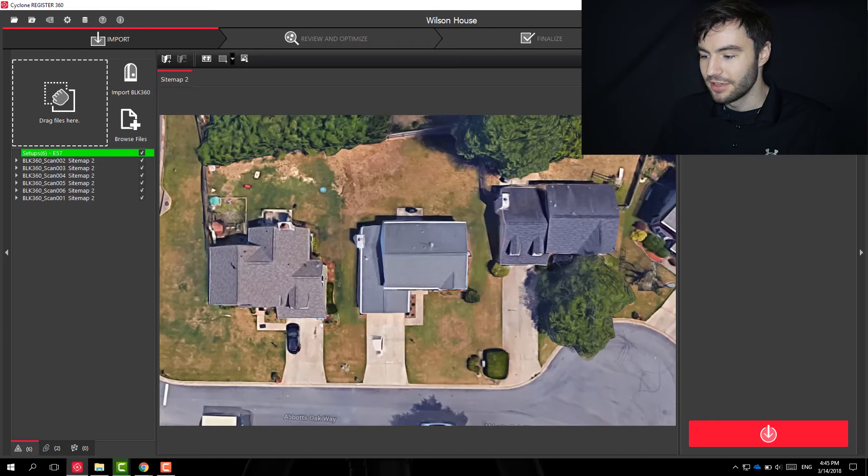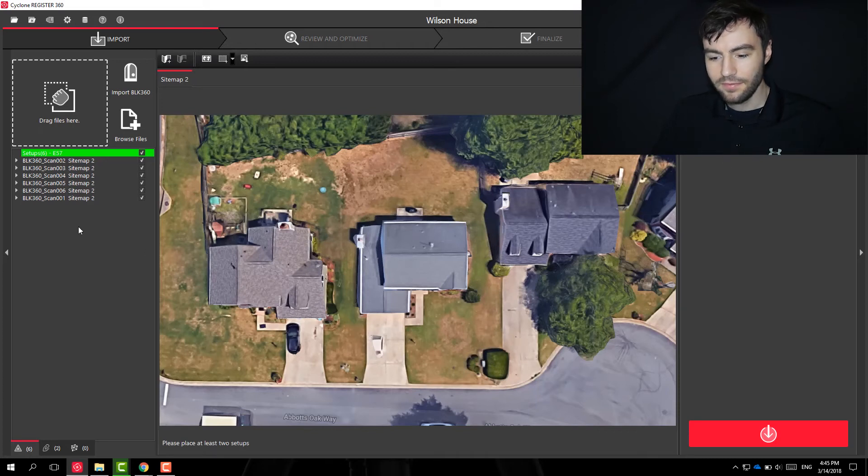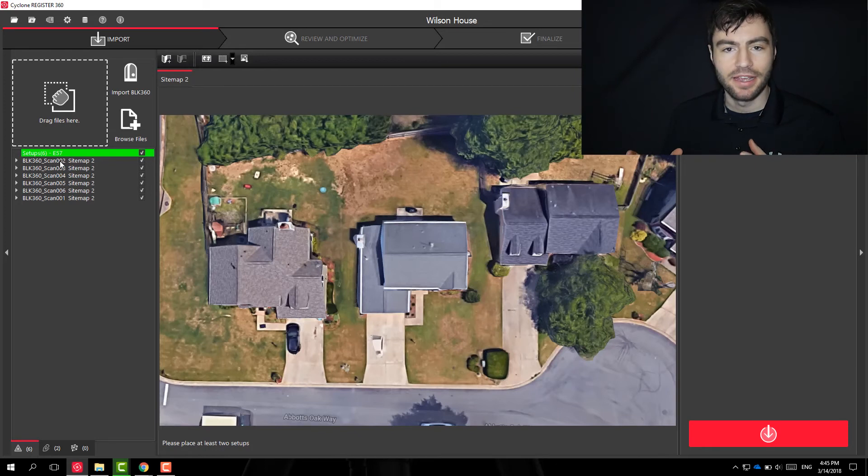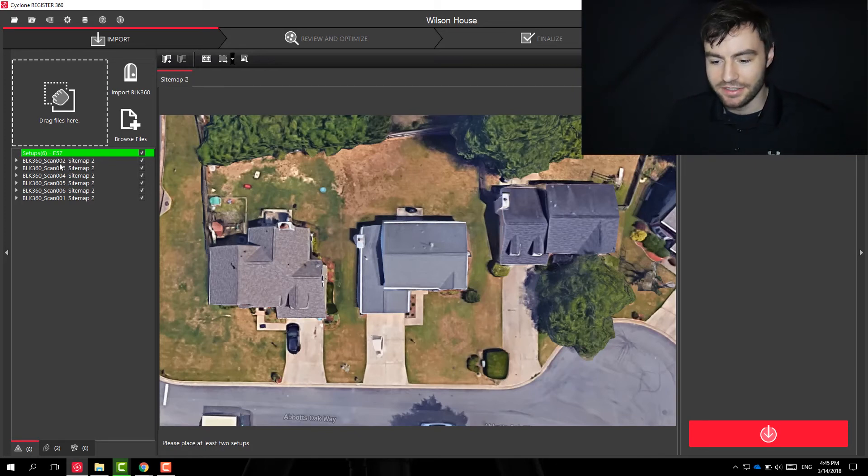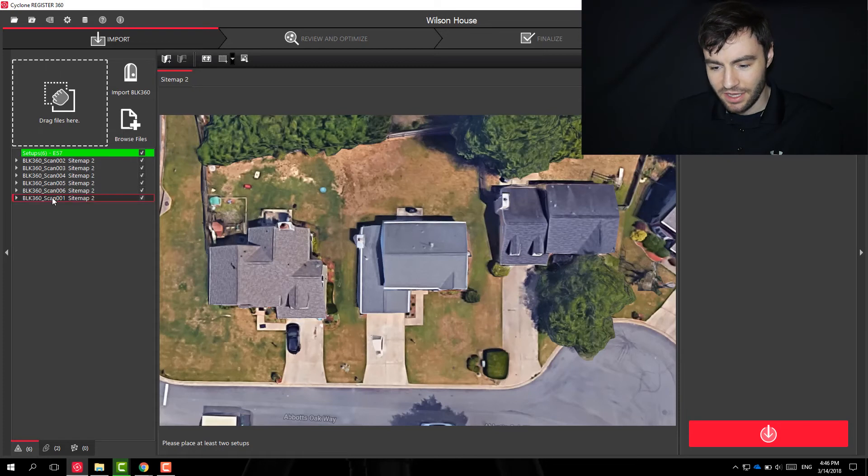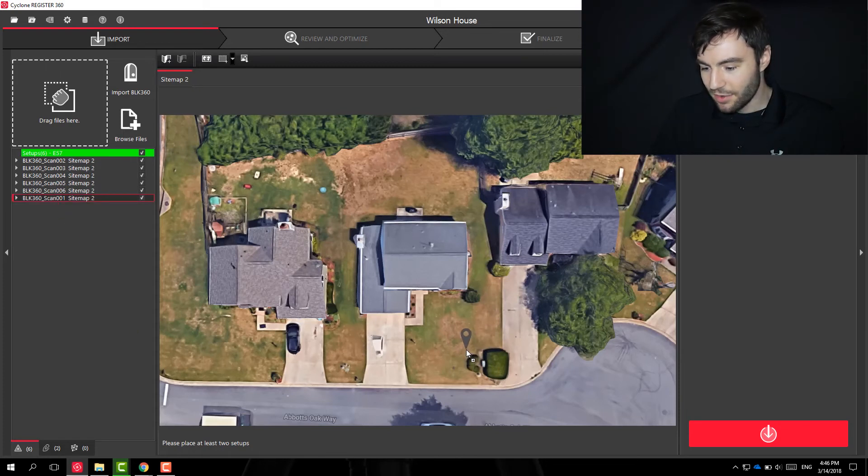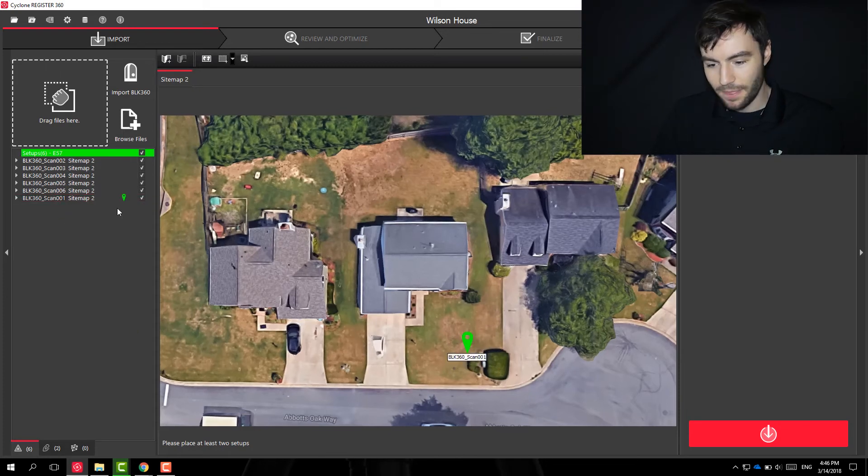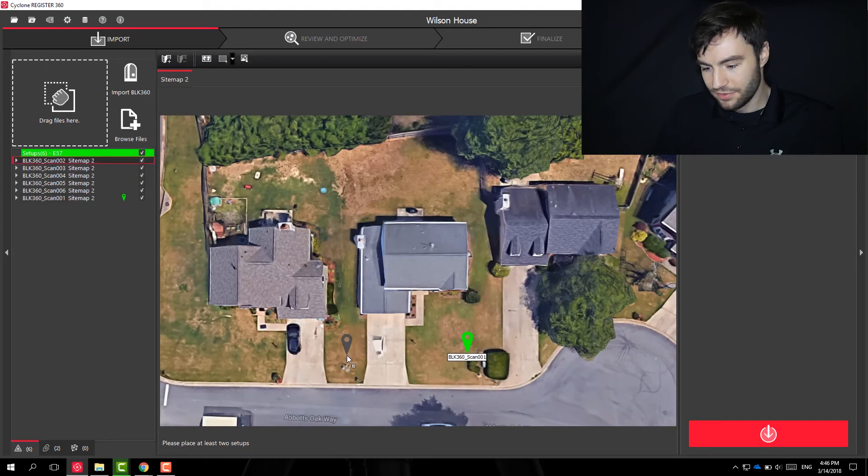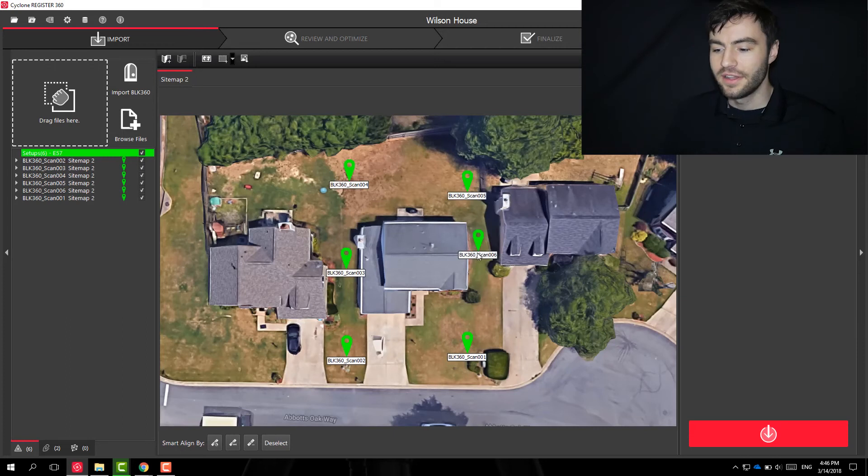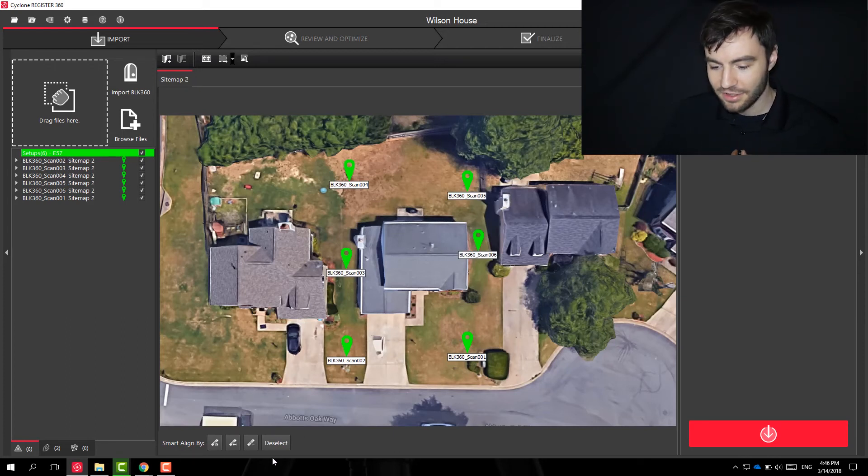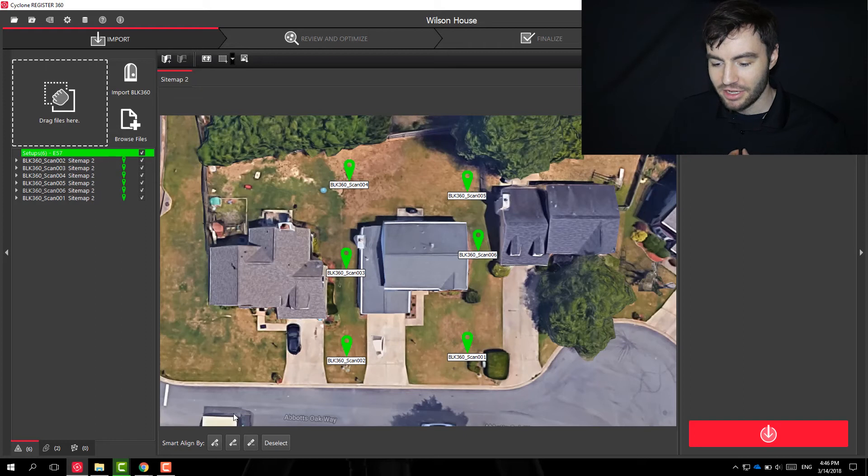And if I click Smart Align, I can now drop these setups onto my map, so I can create these spatial relationships. So here scan one was around here. Scan two is right about here. Now that I've placed these scans down, at the bottom I can see that I have a couple Smart Align options.